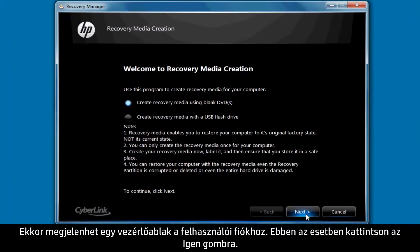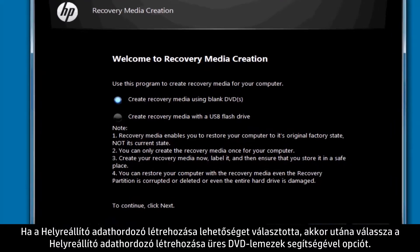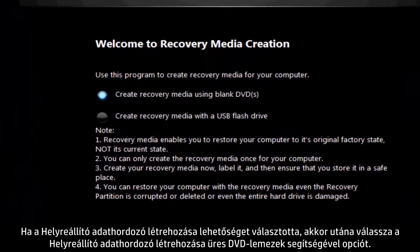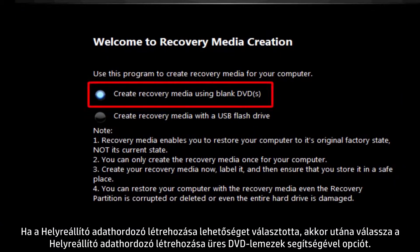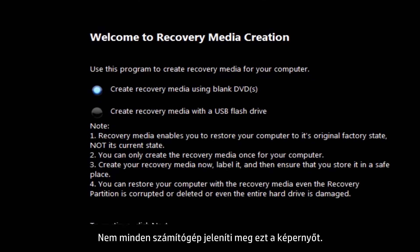A User Account Control window may appear. If so, click Yes. If you selected Recovery Media Creation, now select Create Recovery Media Using Blank DVDs. Not all computers show this screen.